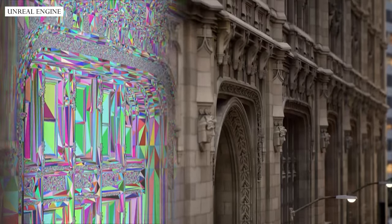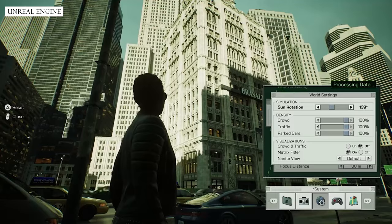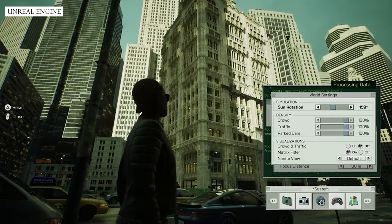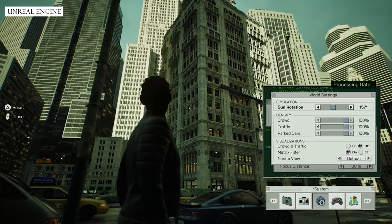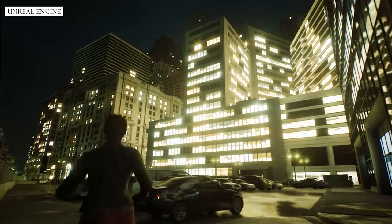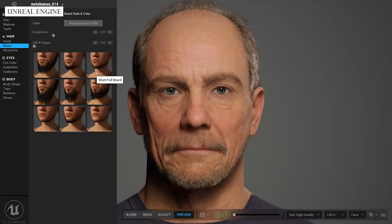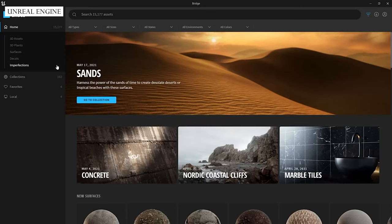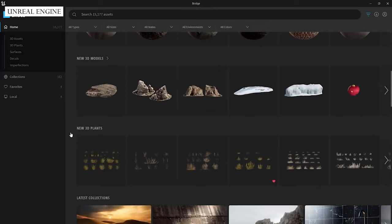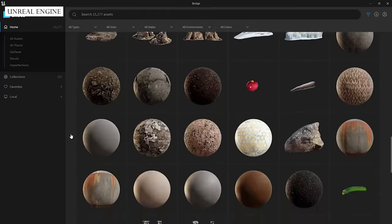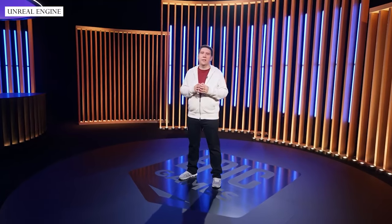Nanite micropolygon geometry allows for billions of triangles on the screen at any moment, and Lumen's real-time global illumination enables highly realistic lighting. They combine together to generate real-time content at a level that would have seemed like magic only a few years ago. Developer efficiency is a recurring theme that goes beyond Unreal Engine and into our other products. MetaHuman Creator and Quixel Megascans show how we're enabling creators to make very high-quality content more quickly than ever before. Unreal Engine 5 is the foundation of next-gen content creation.